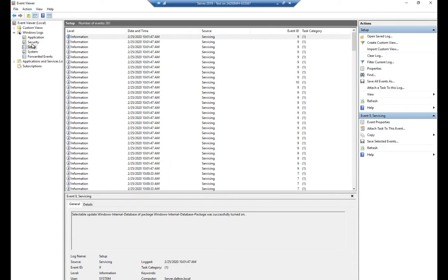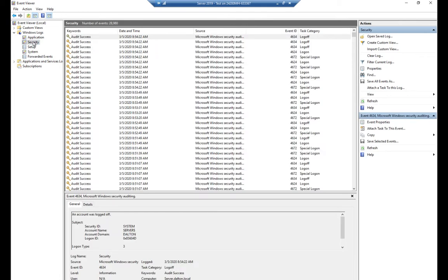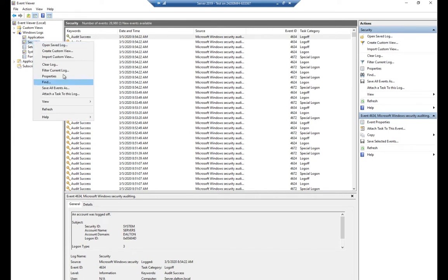The setup log is basically the log of what happened when you set up the system. Security is going to record logons by default, but when you do security monitoring you can set up a lot more auditing — file-level access, logon/logoff, privileged use of permissions, and more. All of that comes into the security log. One word of caution: you don't want to turn on too much security auditing because it can actually fill up your logs.